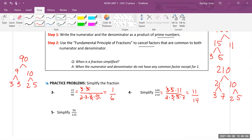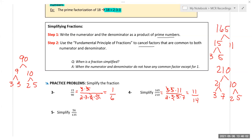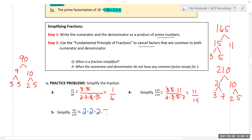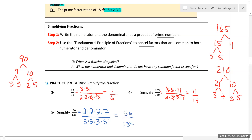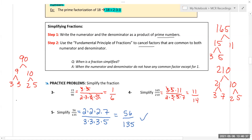For 56 over 135: 56 breaks into 8 × 7, where 8 is three twos, giving 2 × 2 × 2 × 7. And 135 breaks into 9 × 15, giving 3 × 3 × 3 × 5. There are no common prime factors between them, which tells us this fraction was already fully simplified.